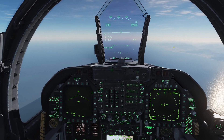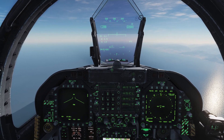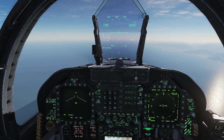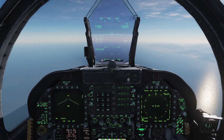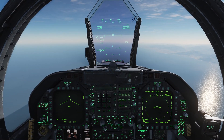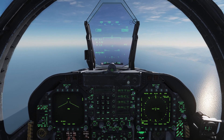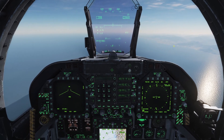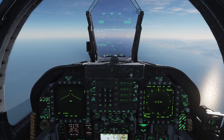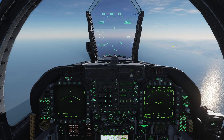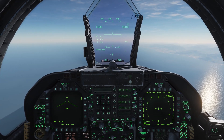Welcome back to DCS World and aboard the FA-18C Hornet for another quick tutorial. To expand on the last video with regards to navigation, I want to show you another very useful navigation tool that will come into play quite a bit when we start doing things like carrier operations and air-to-air refueling — and that is TACAN.